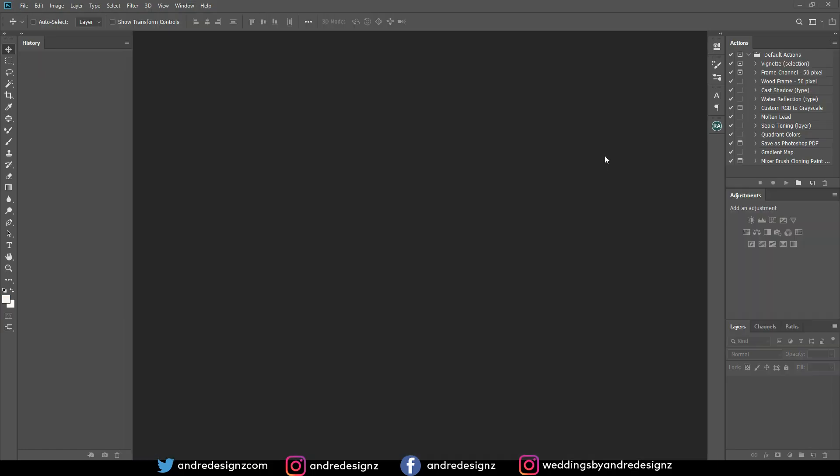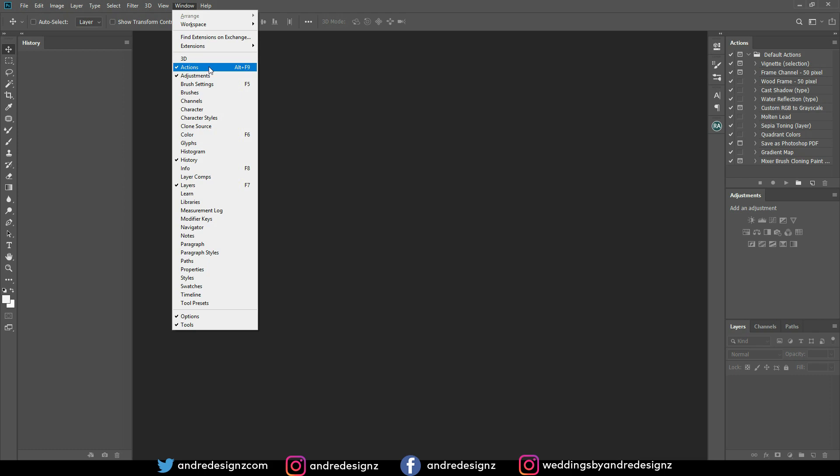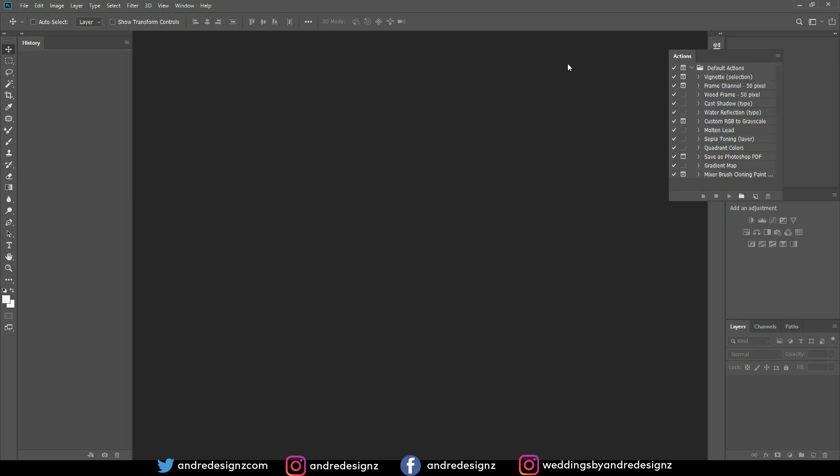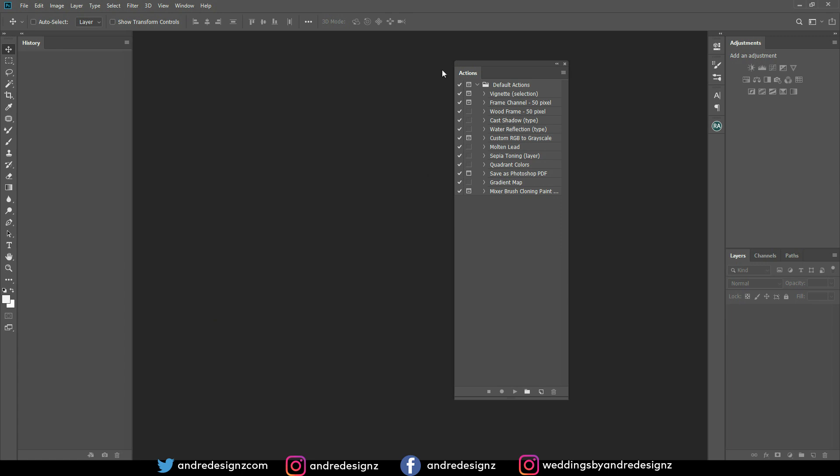The first thing you need to do is to ensure that actions is turned on. So right here it says actions, you click that and you should have this control panel right here.